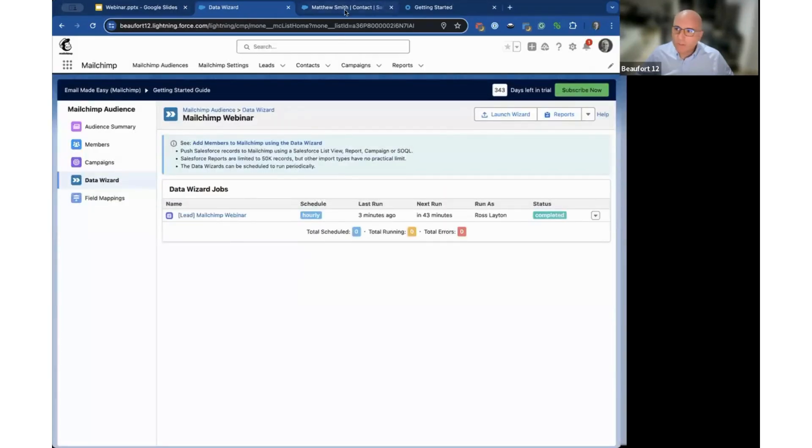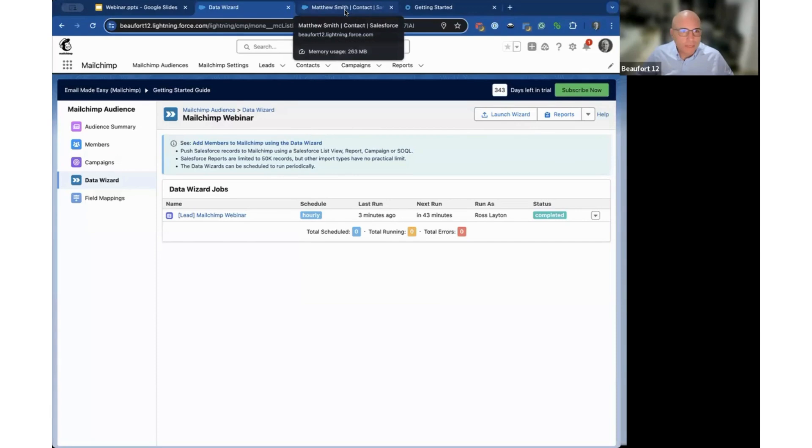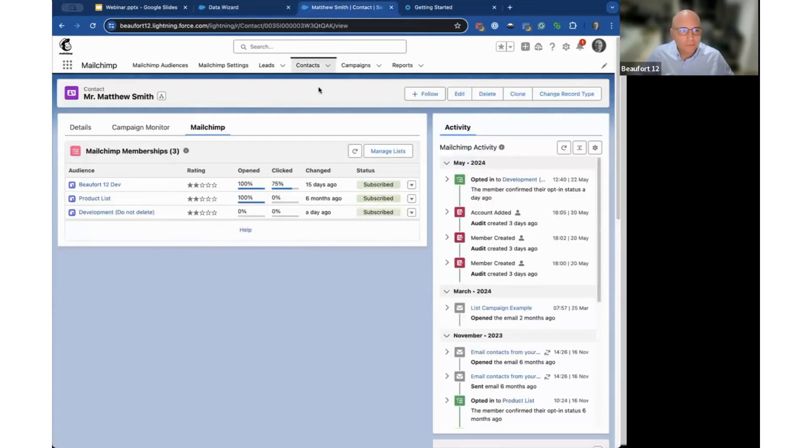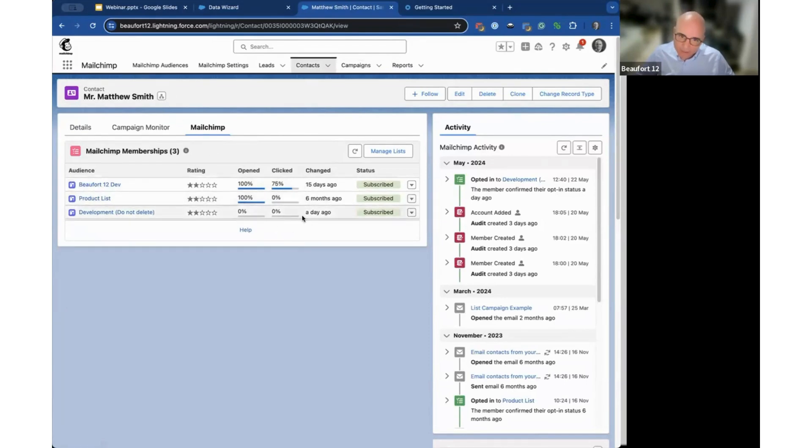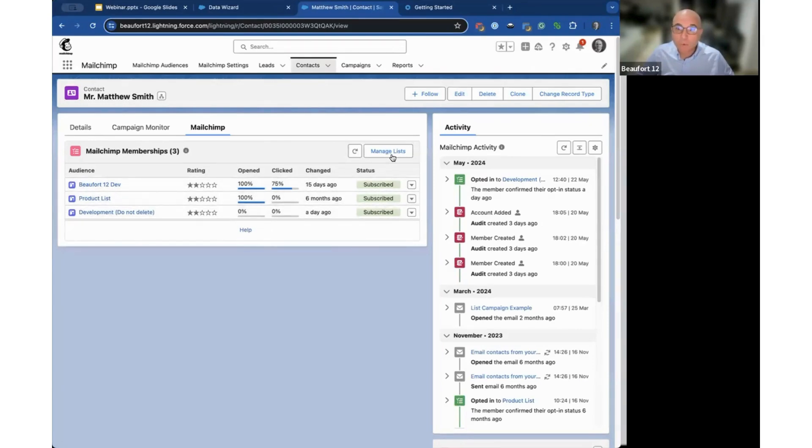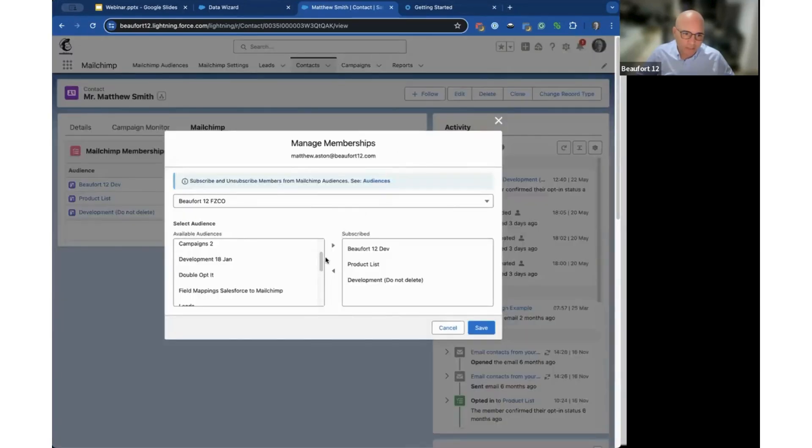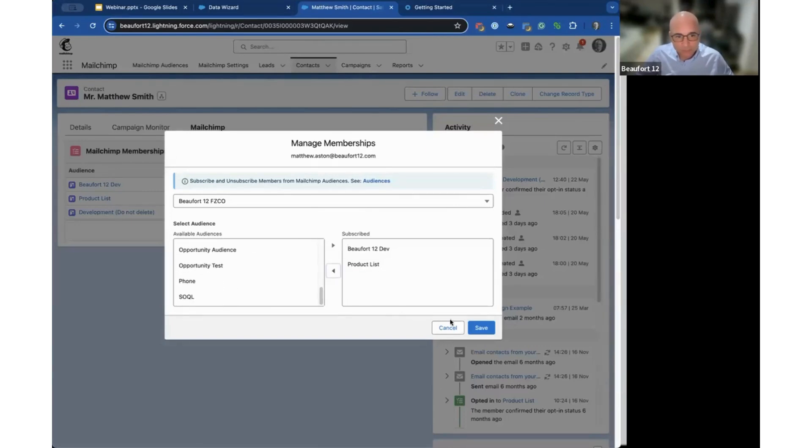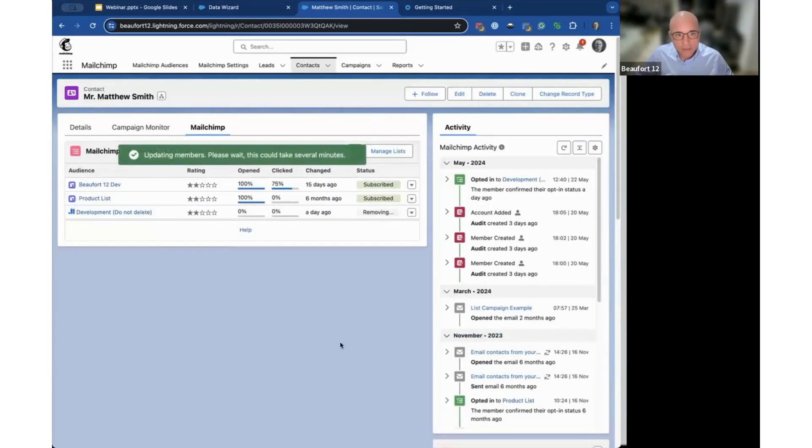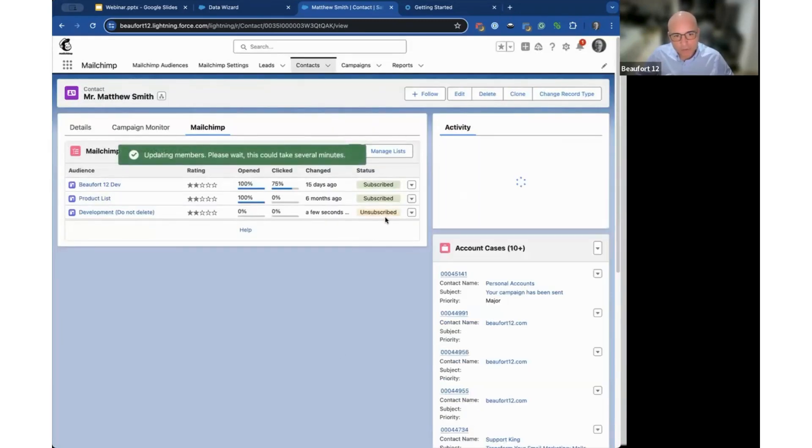The last point I want to touch on is how this looks at contact or lead level. When you install our product, and this is all configurable, you'll see a tab here called MailChimp. It will show you which list the person belongs to, their current status. You can also manage people on the fly. You can click manage lists and add somebody to one of the other audiences or take them off. If you wanted to remove somebody, you click that and it would unsubscribe that person in real time in MailChimp.